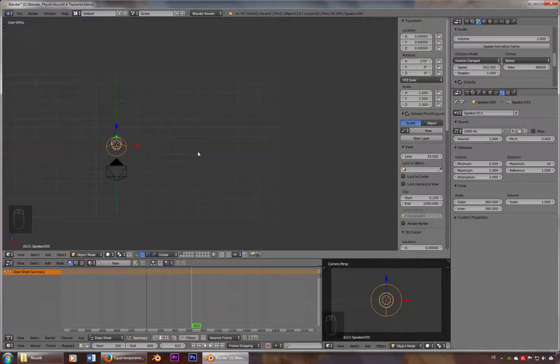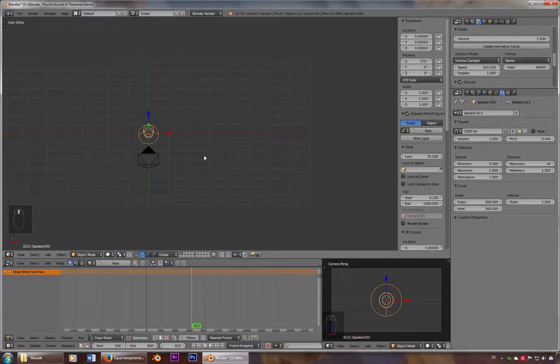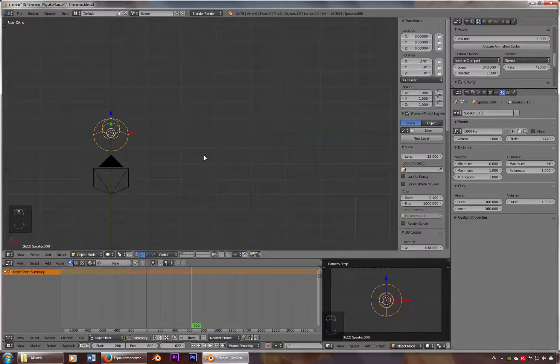Alright everybody, this is another quick tutorial following my last one using Blender as a frequency generator. In this one, I'll show you how to work with drivers to change the pitch.